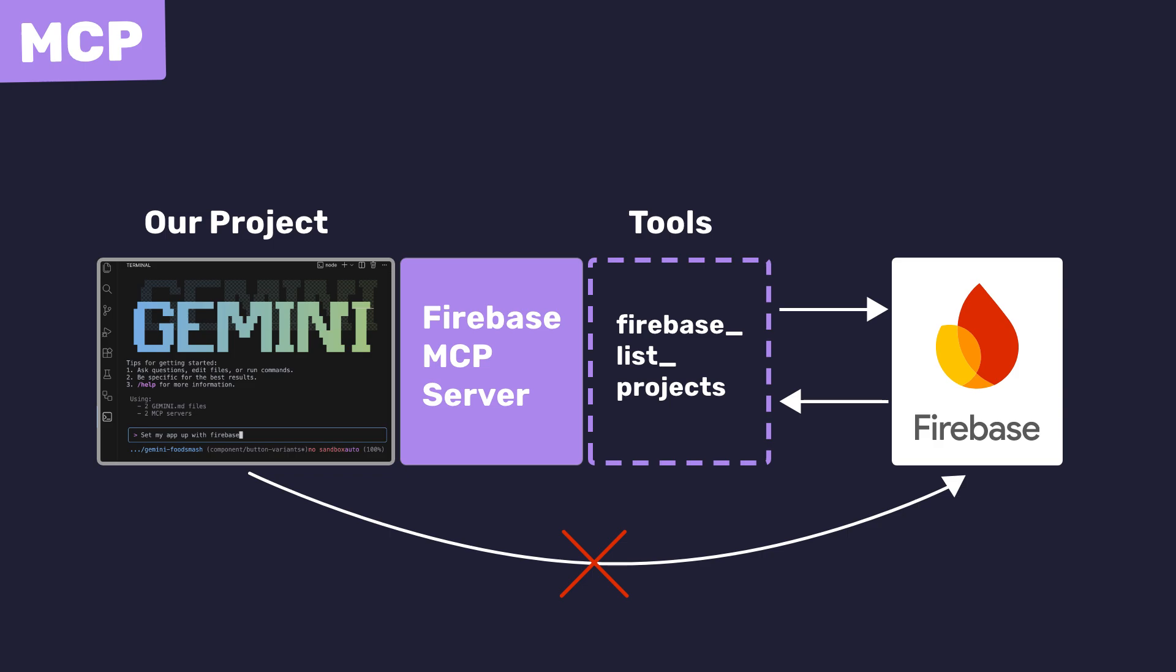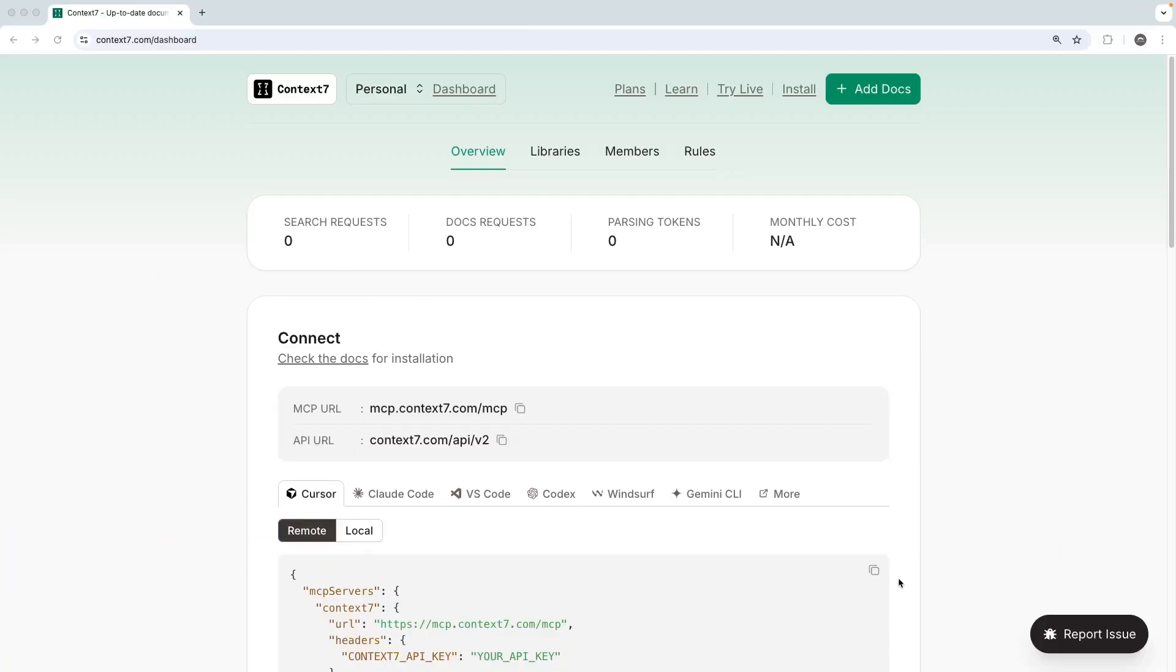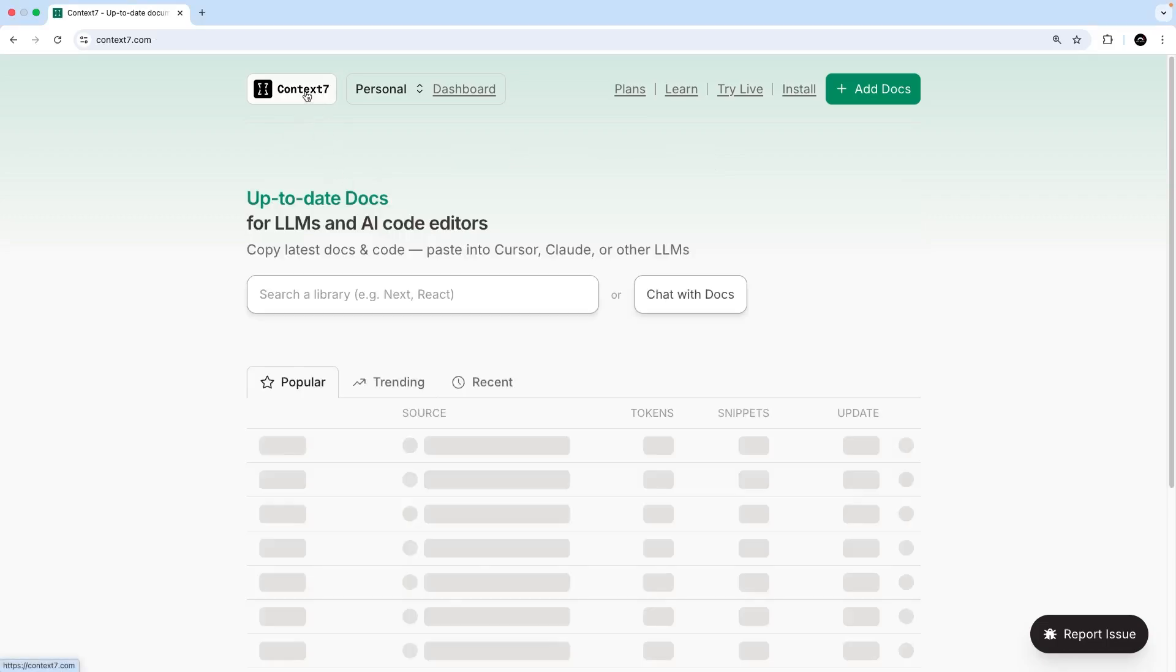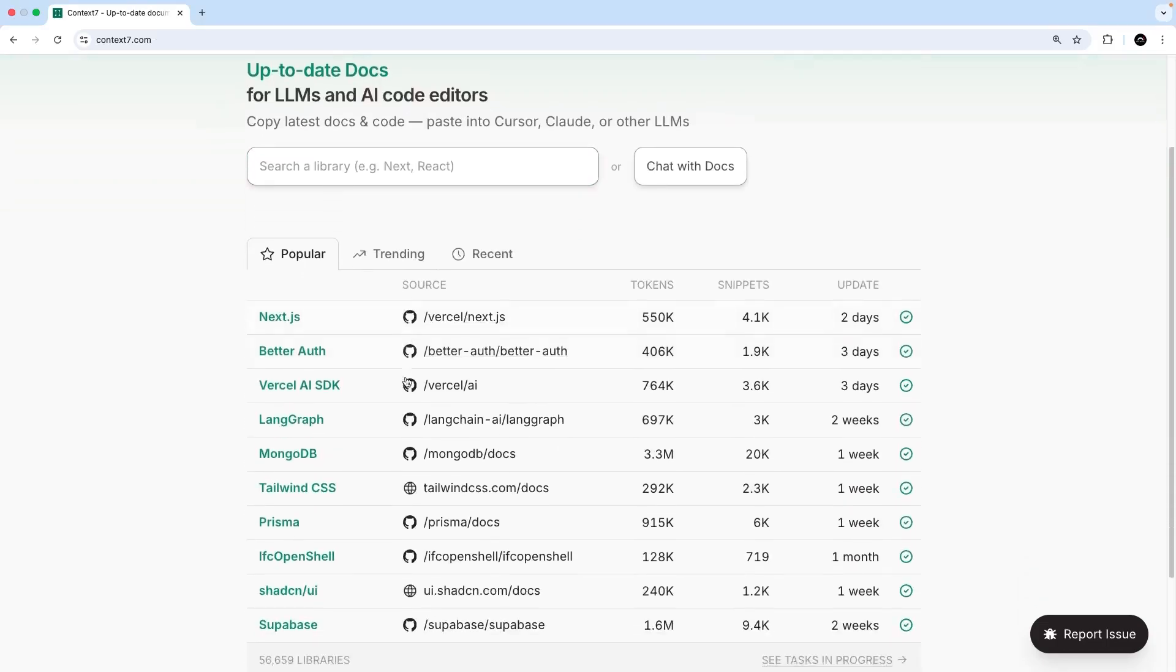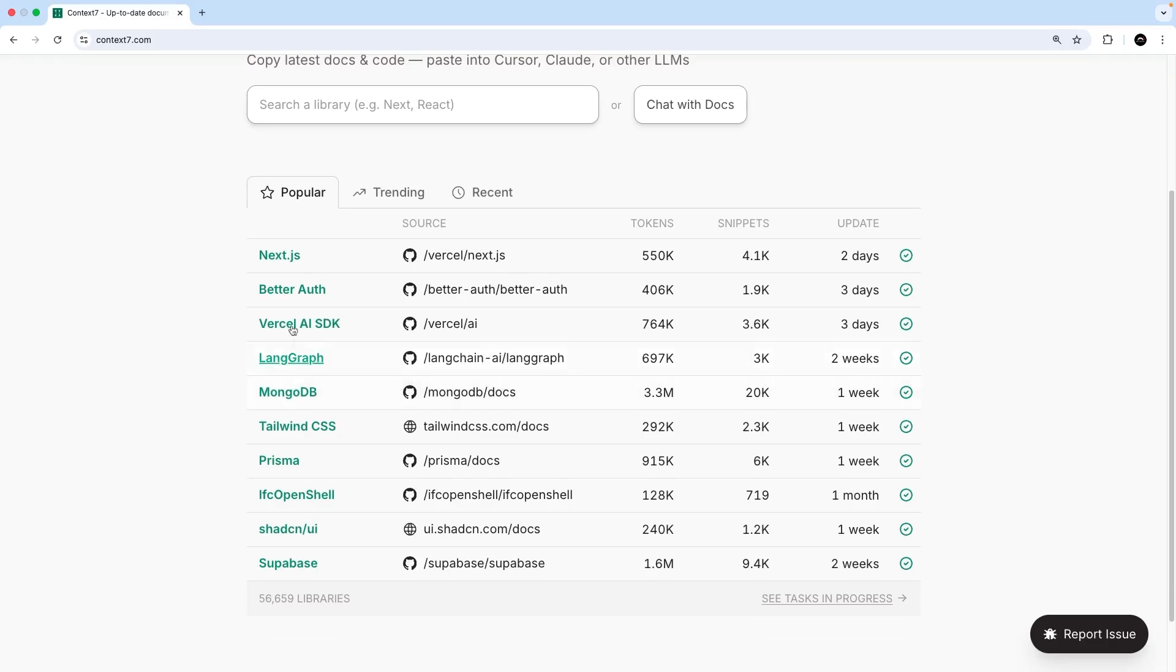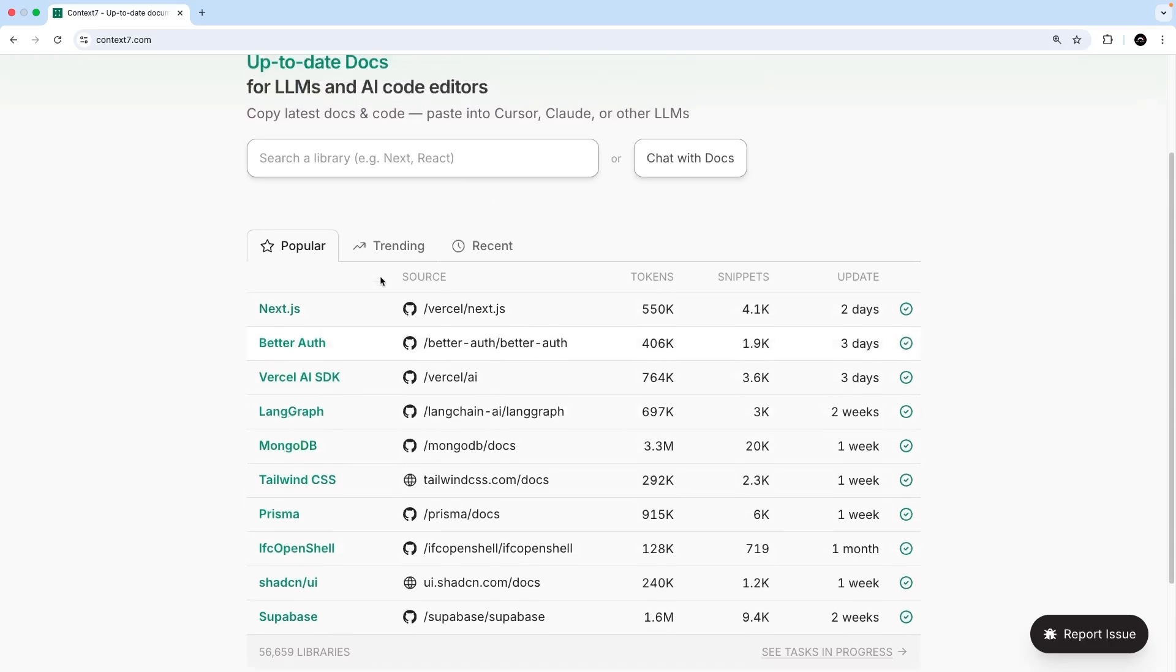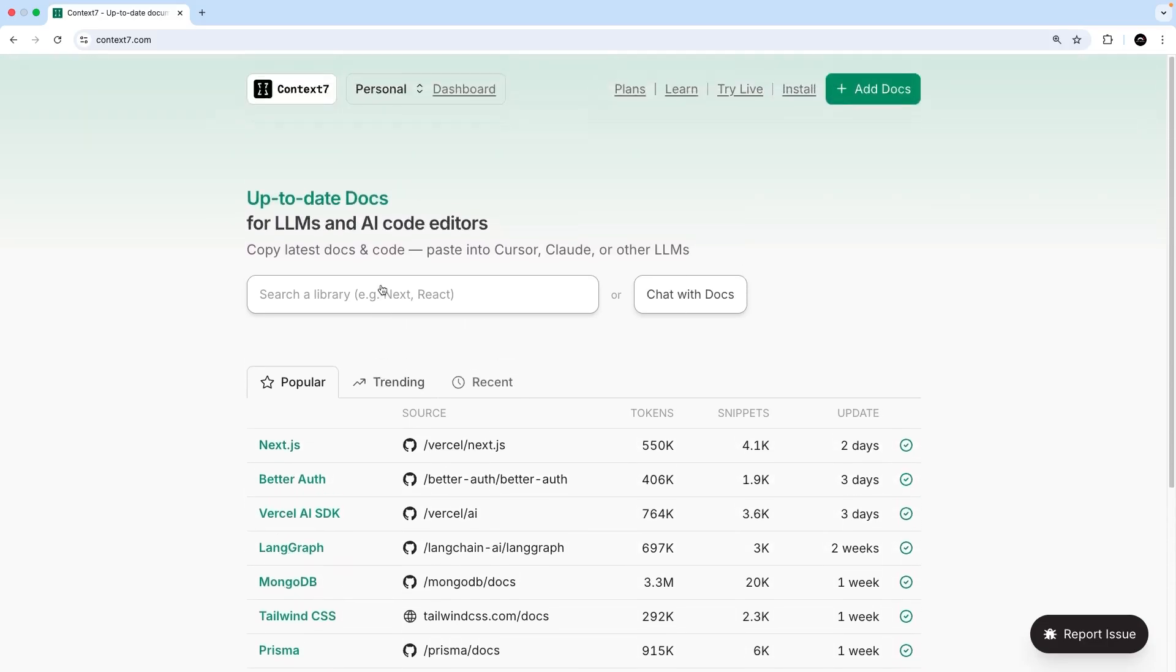Now, this is an oversimplification, but it's enough of a mental model to get started. Anyway, let's try adding an MCP server to the Gemini CLI. In this lesson, we're going to be adding the official MCP server for a service called Context7, which is a huge collection of the most recent and up-to-date docs of loads of frameworks and libraries like Next, Nuxt, React, Vue, Tailwind, you name it.